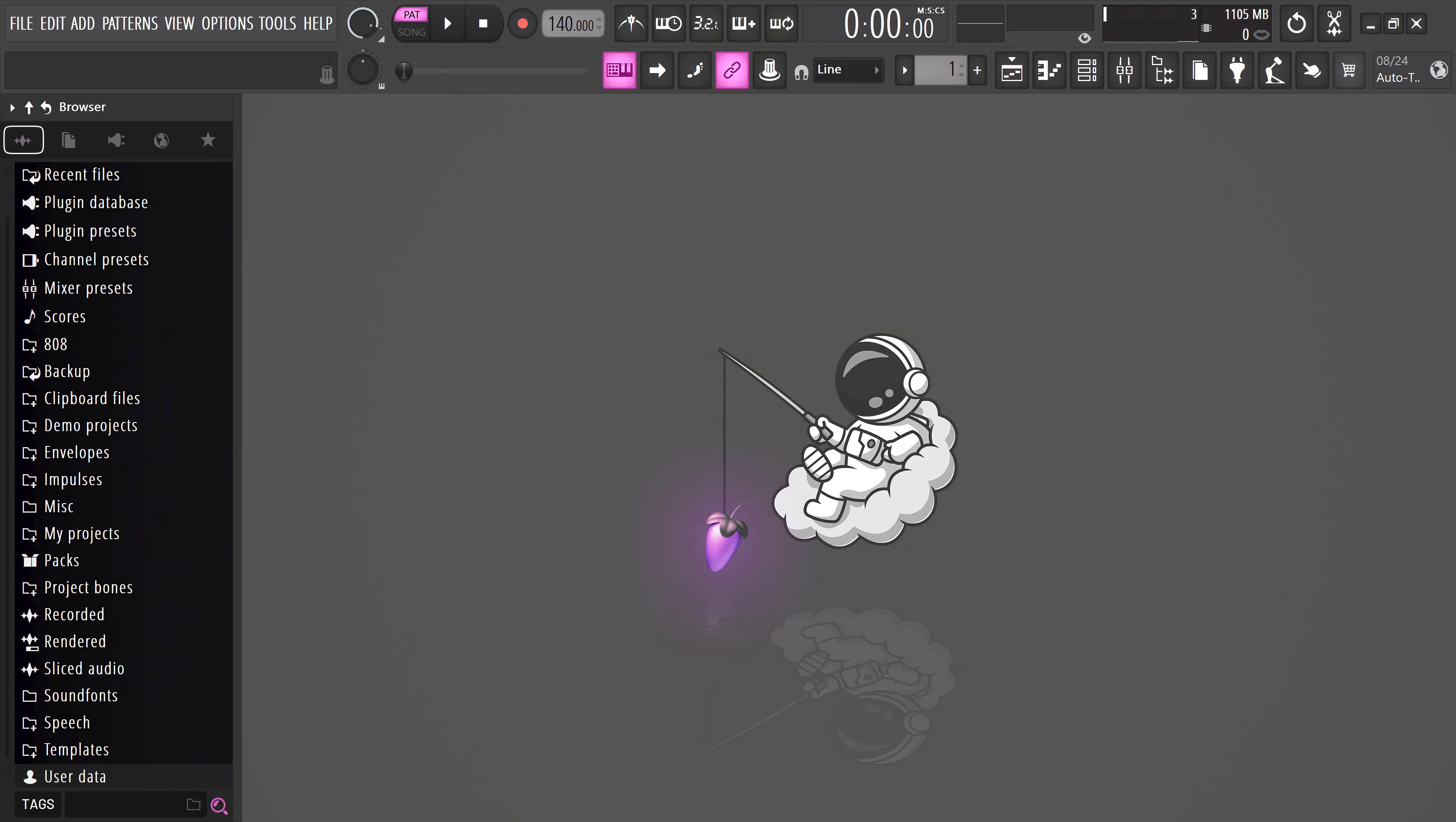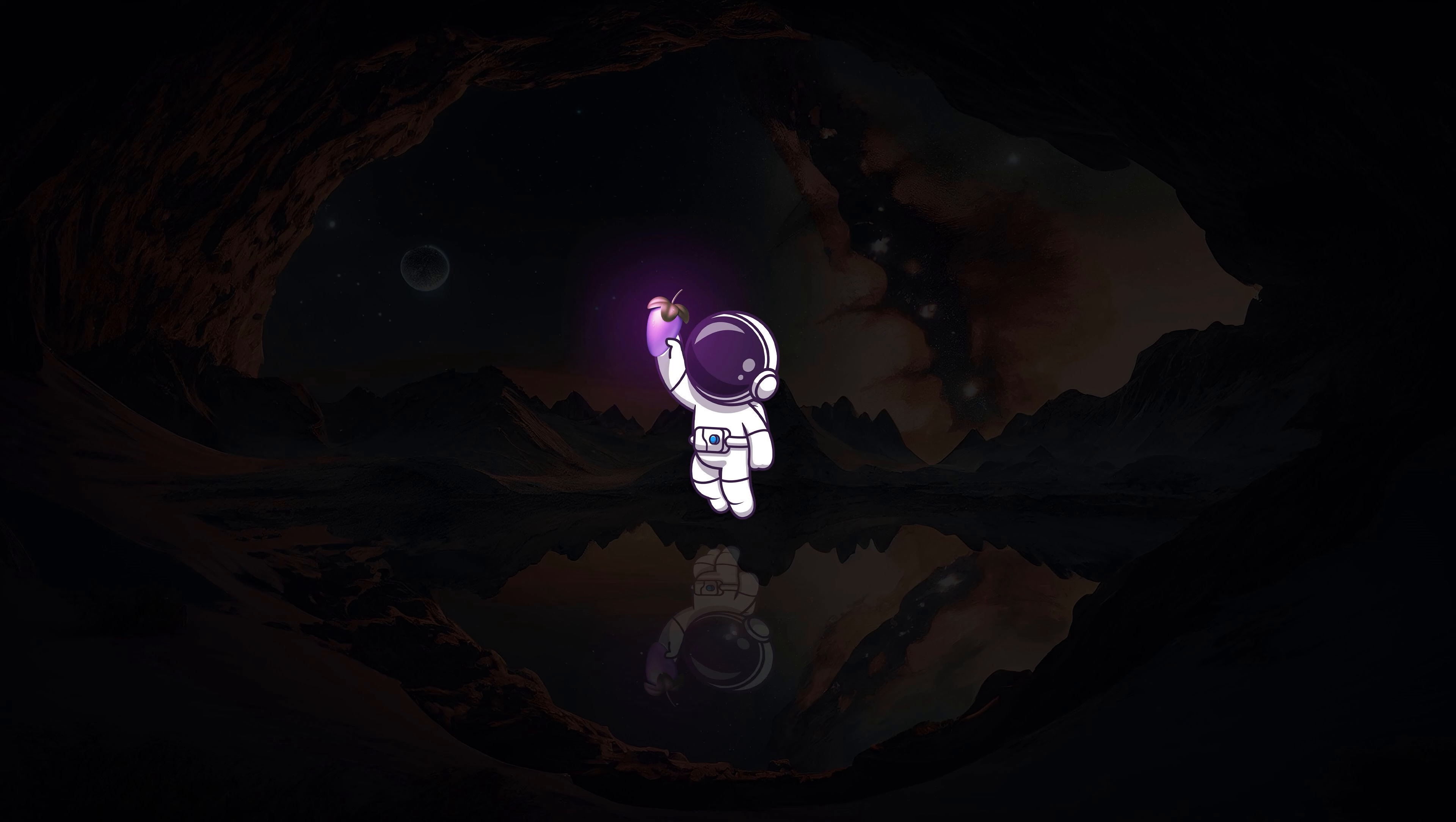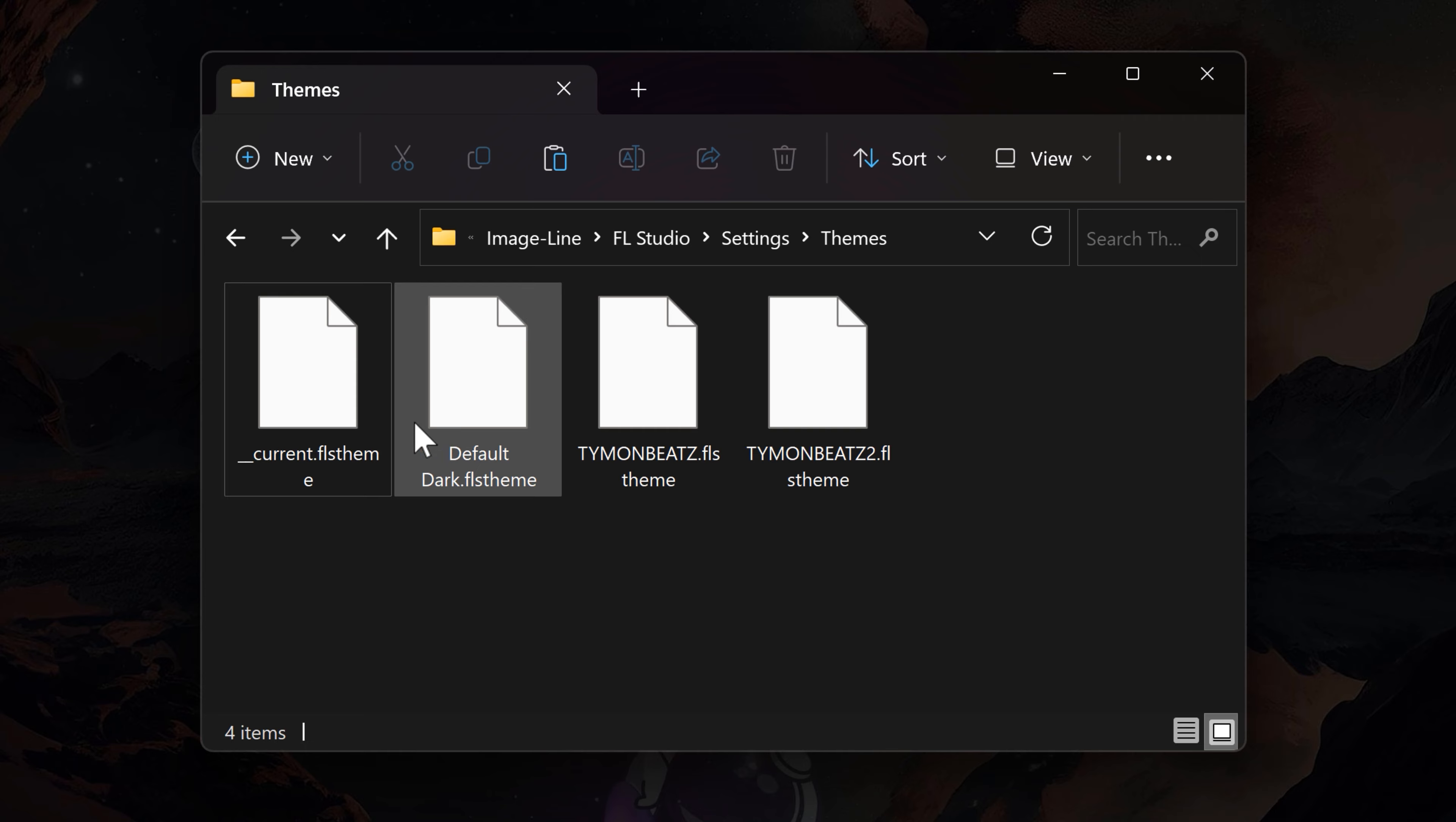By the way, I also have five free themes for you guys, so go check it out down below in the description. You can just download them for free. And you can actually save your own themes as a preset to send it to your friends. You will find back the files in Documents, Image-Line, FL Studio, Settings and Themes. That's also where you can install the themes you downloaded.